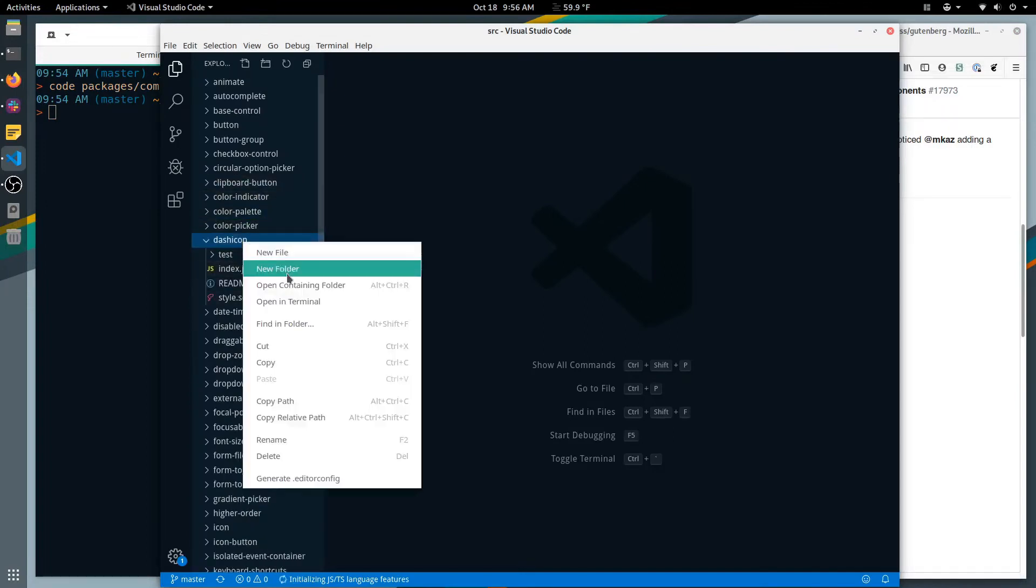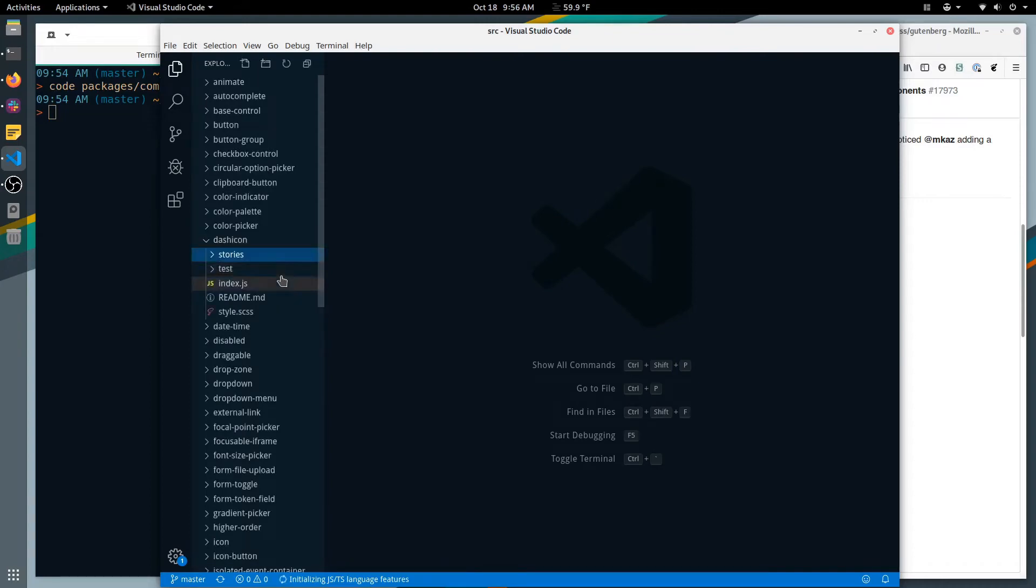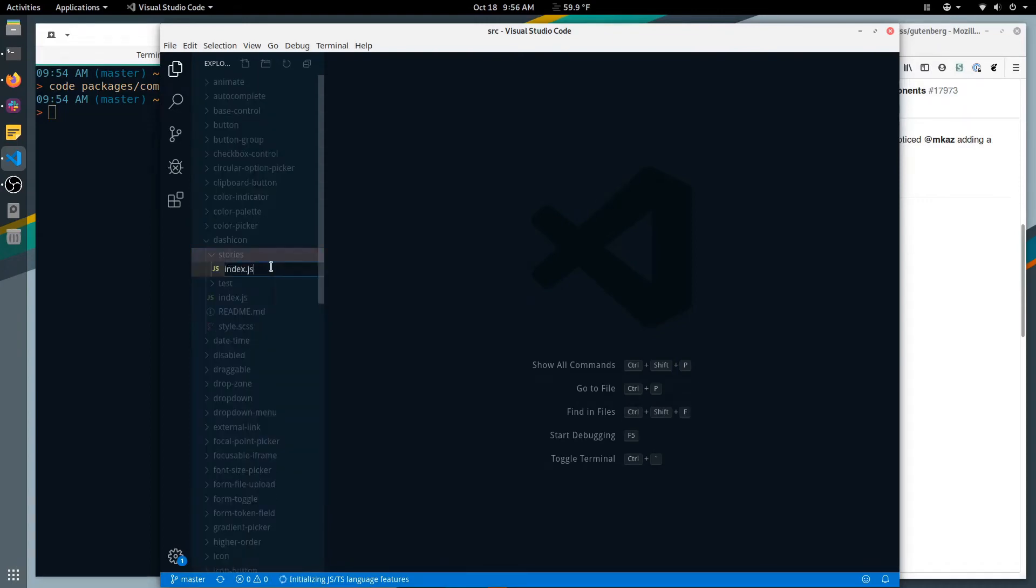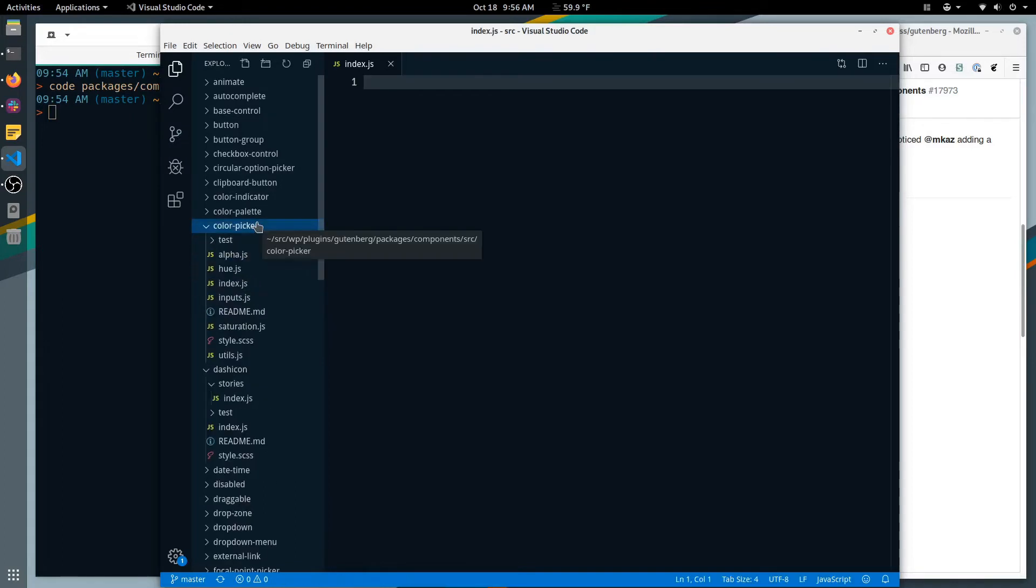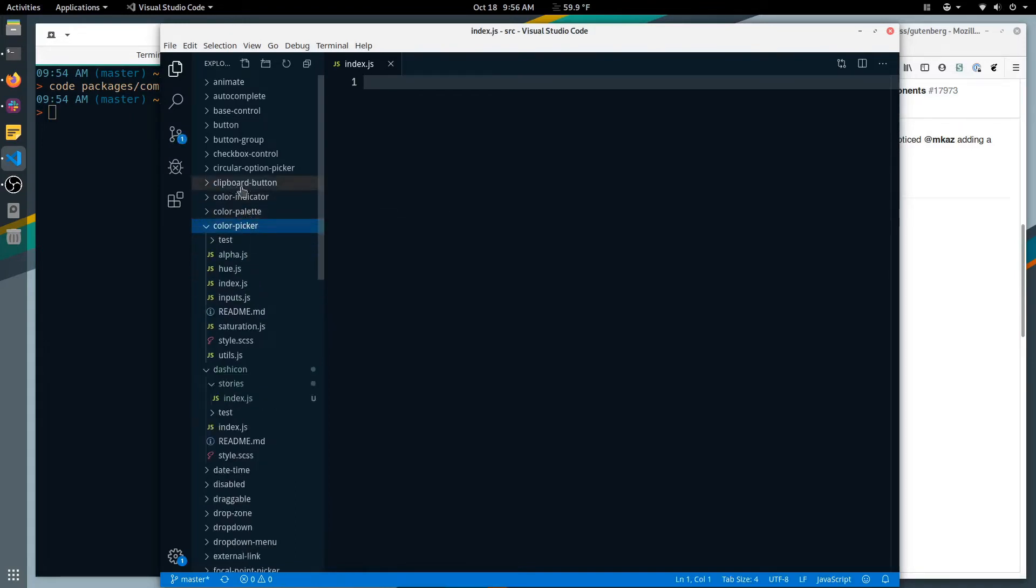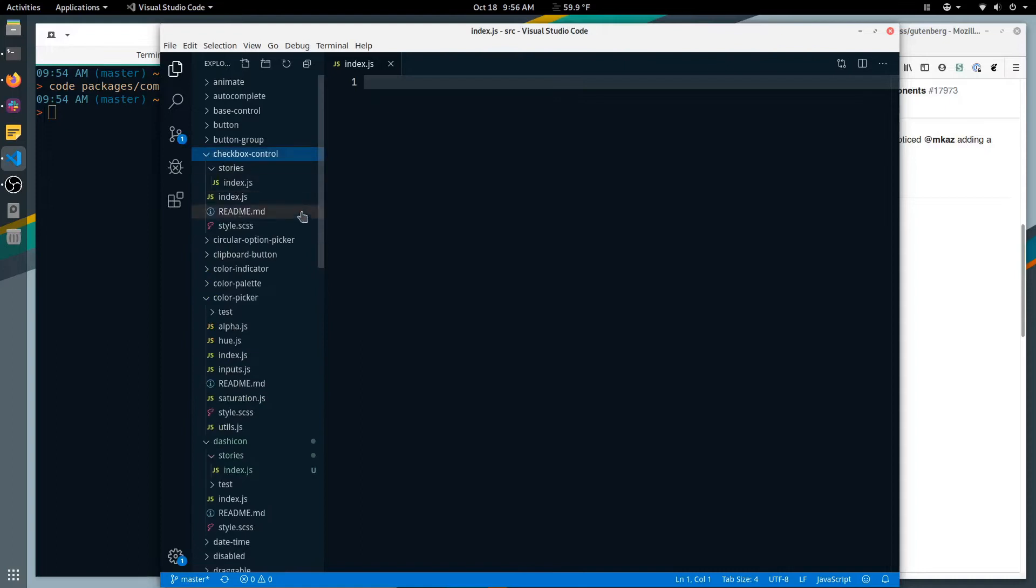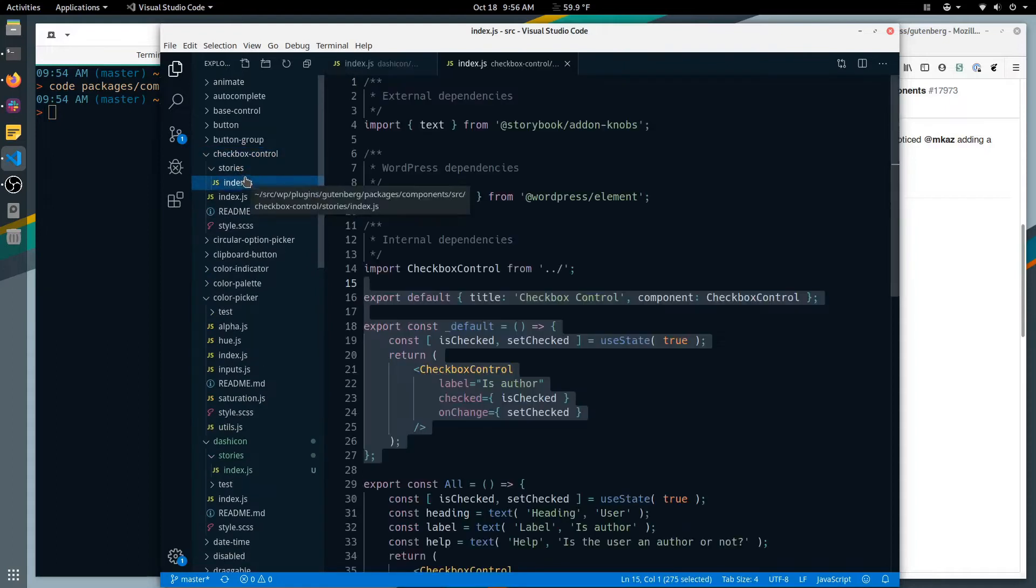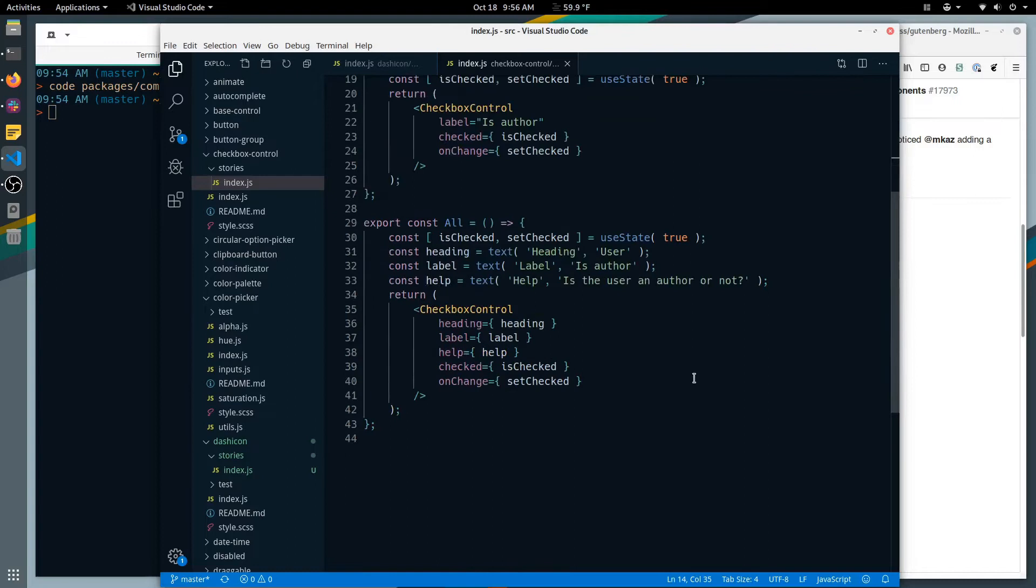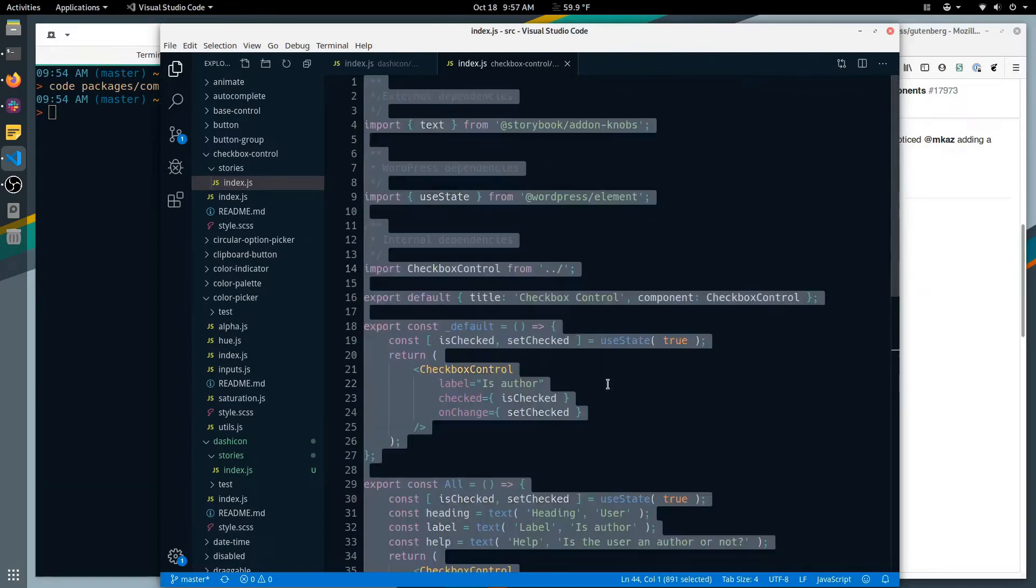So the first thing we need is a folder called stories and we need a file called index.js. Let's just look at this one for what that file looks like. This is what a story file looks like.